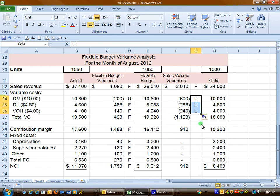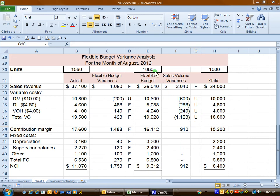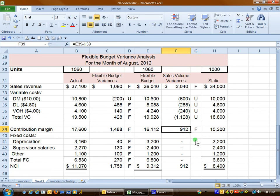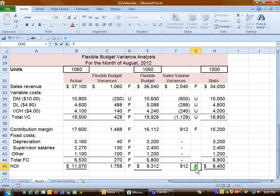In fact, all three variable cost amounts are unfavorable. This is often the case when actual production exceeds the static level of expected volume. If it were the opposite — where the flexible budget was less — then these would likely be favorable. The contribution margin of $16,112 exceeds the static budget contribution margin, so we have a net favorable amount. $2,040 minus $1,128 gives us $912, which is the total sales volume variance in this column.